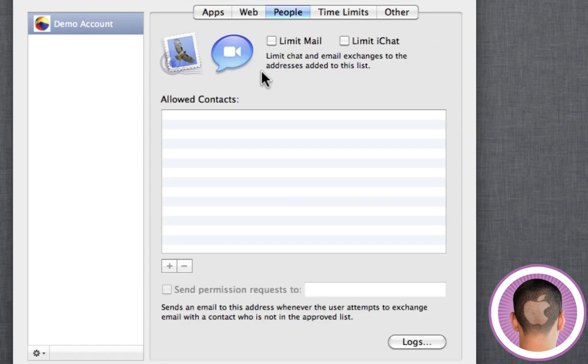Under the people tab, you can limit mail and iChat functions. If you don't want them using mail, let's say you don't really want them to have access to a mail account or chat with other people, you can do that easily, and you can also allow certain contacts. Let's say you want them to be able to chat with maybe grandma or something like that, but none of the other people. It's very easy to do that that way, and you can also manage logs from there.